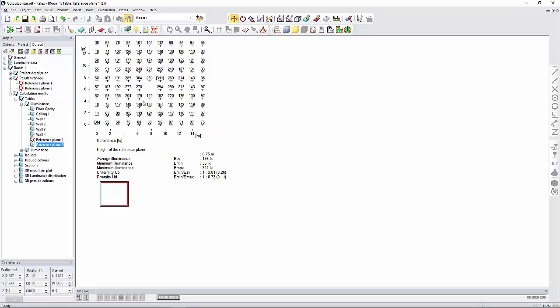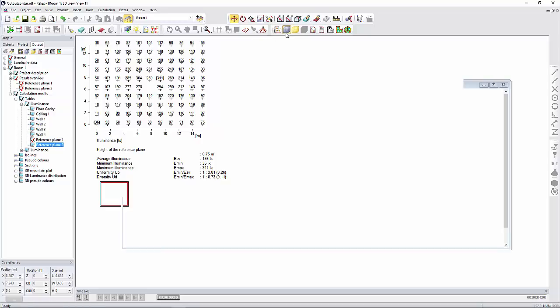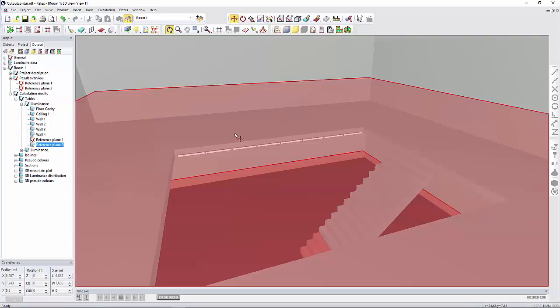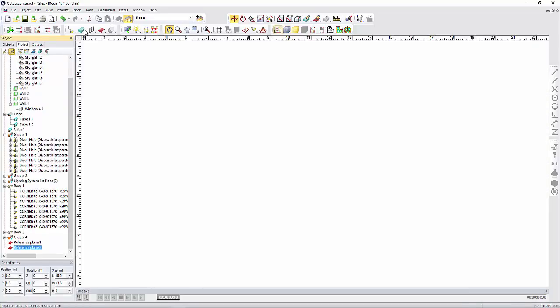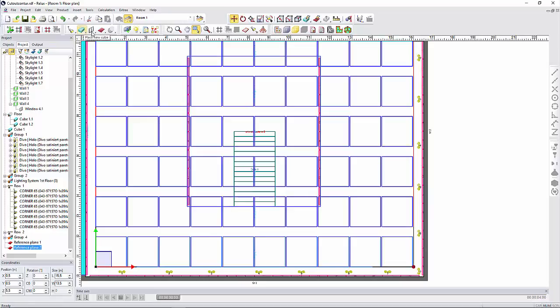Sometimes you need to cut out the contour from a measurement surface, so it doesn't show any results there. How can you do that?